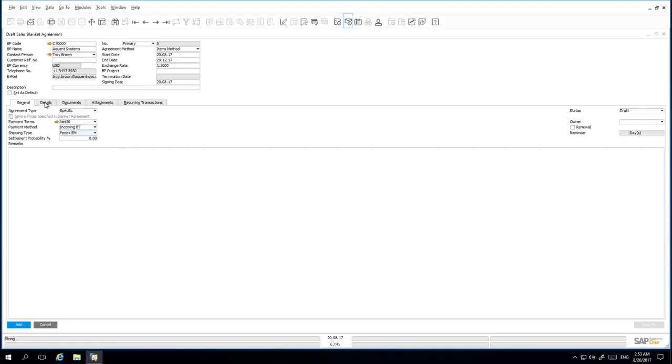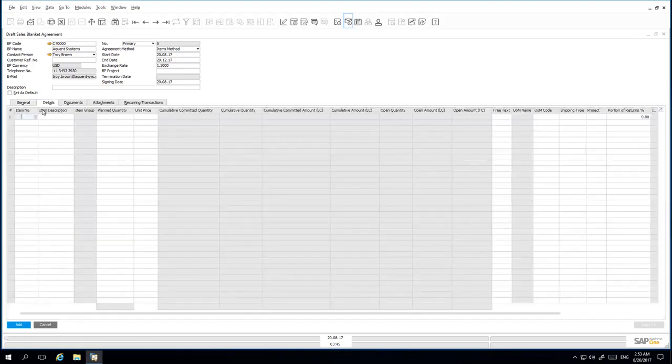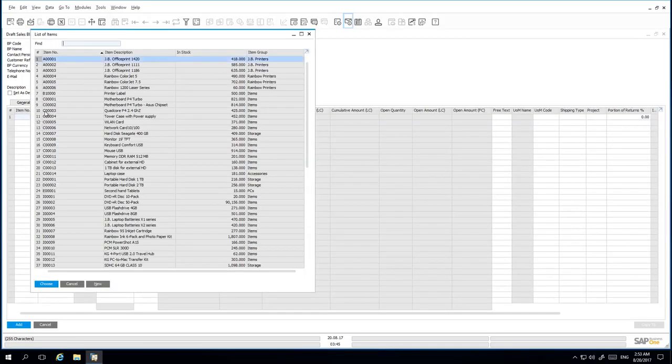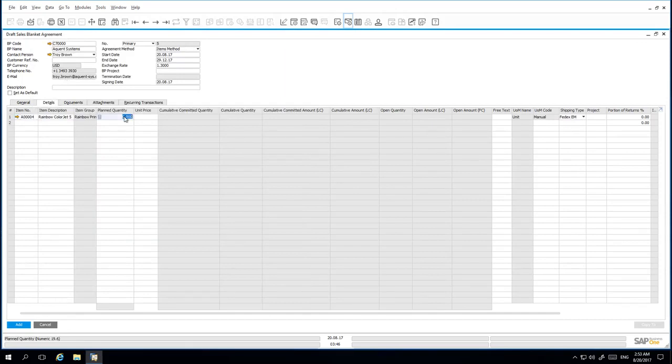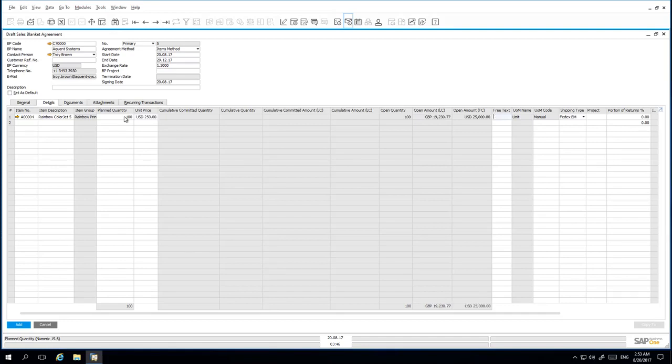Under the Details tab, we then enter the item details. The Planned Quantity is 100 and the Negotiated Unit Price is 250 US dollars per unit.